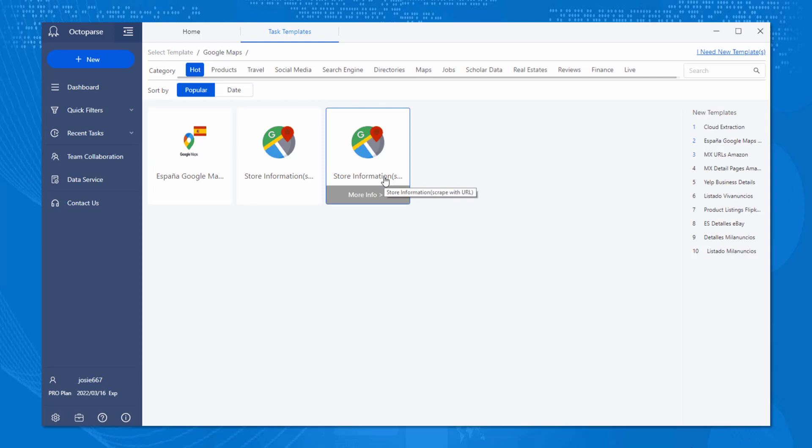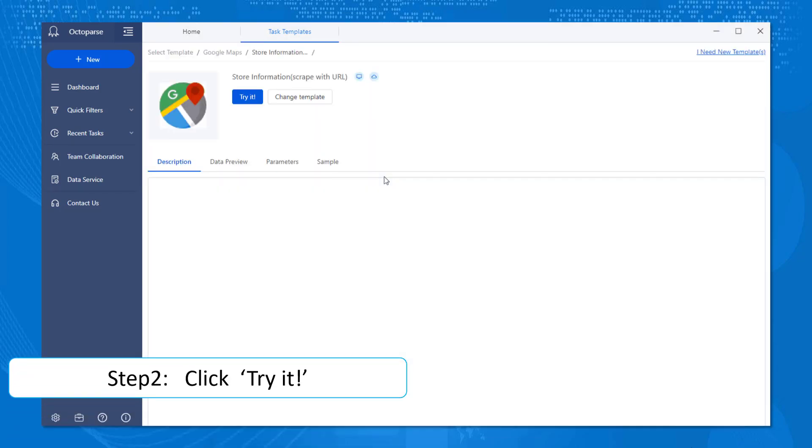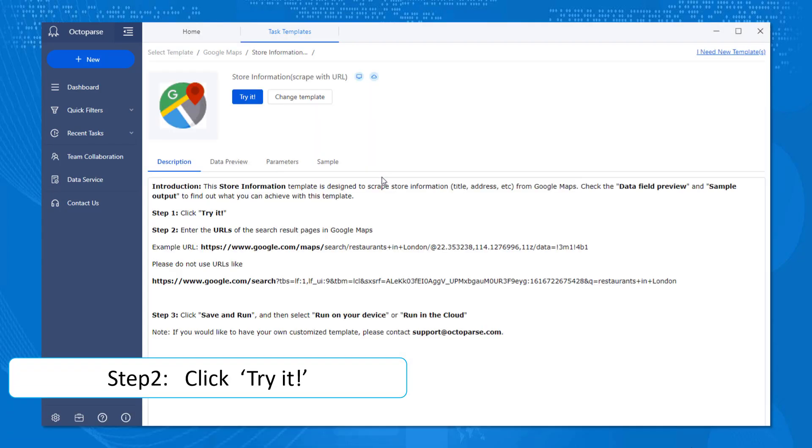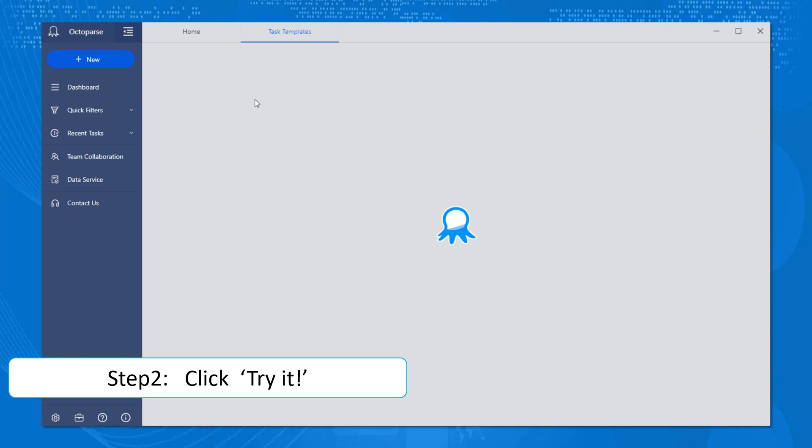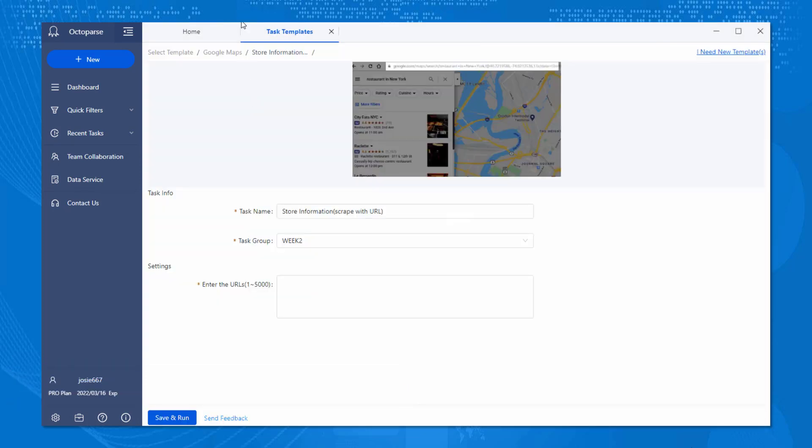Step 2. Click on Try That and let the journey begin. You will see a task template showing task info.